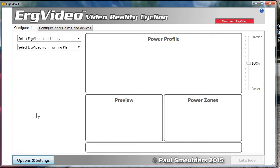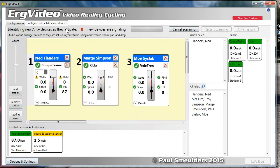In this video I'm going to show you how to navigate the basic options and settings in ERG video to customize your riding environment. We're going to skip over the configure riders, bikes and devices because this is the most involved piece that we're going to dedicate separate videos to.